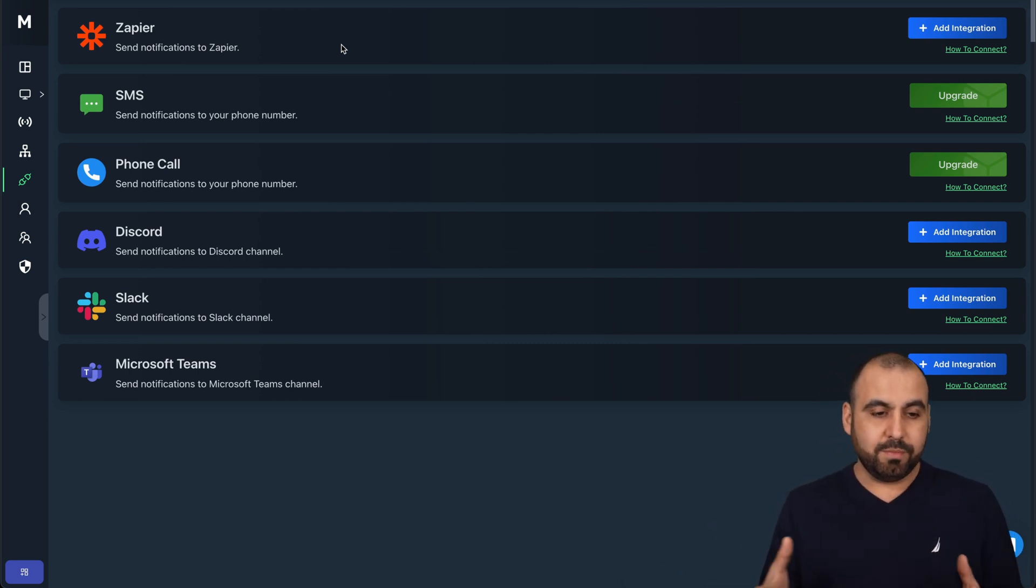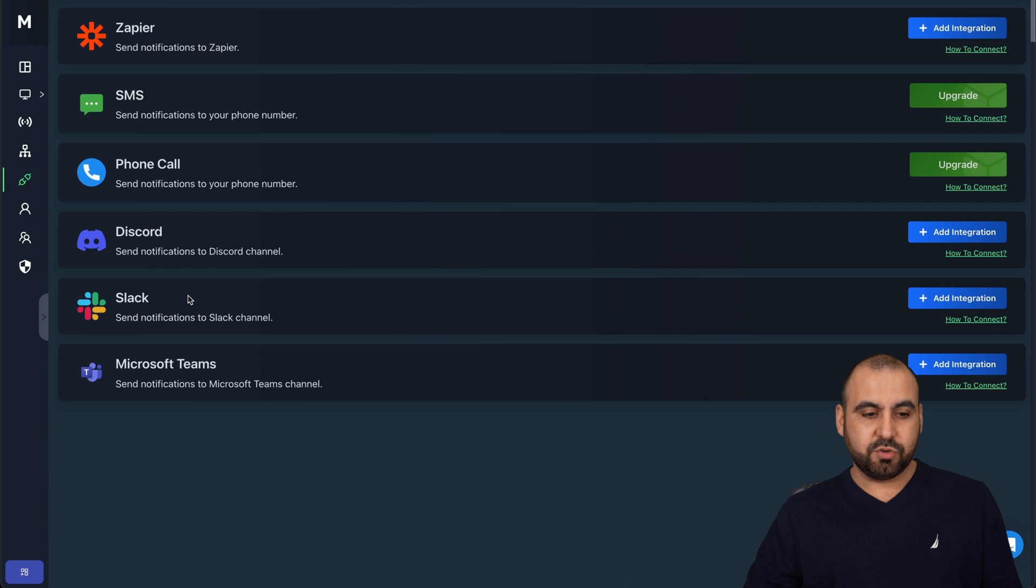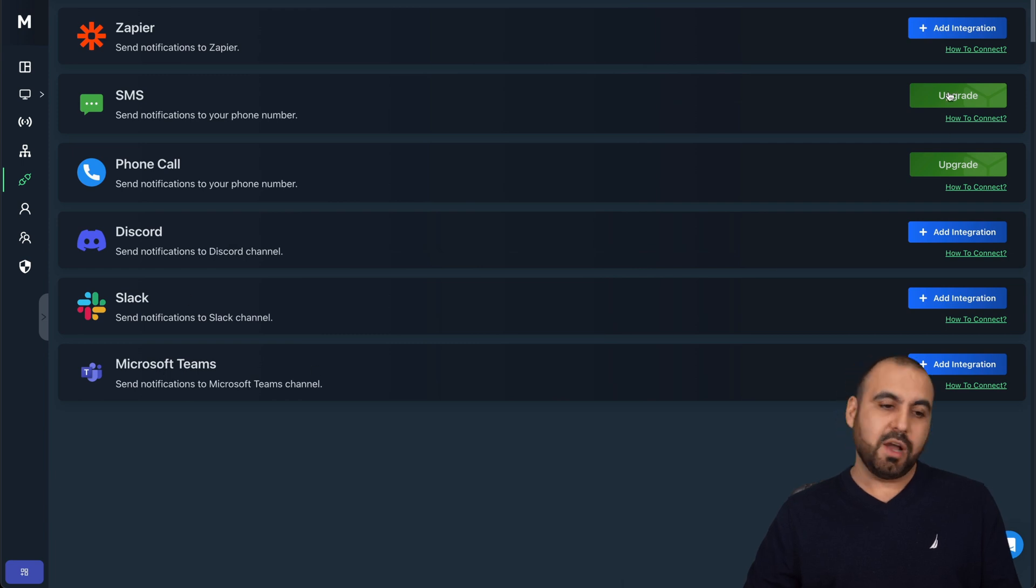We need webhooks to connect to those or at least API access. But for now, you have Zapier. You have Discord, Slack, and Microsoft Teams. And if you upgrade, you have these options available.